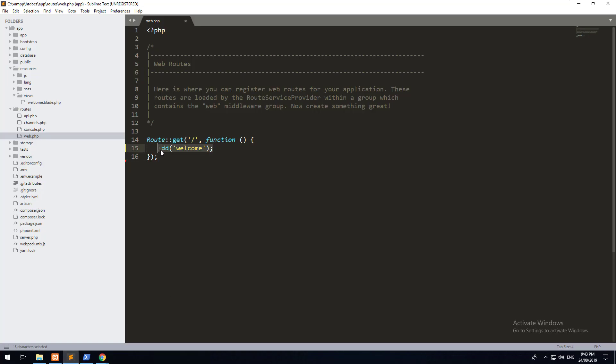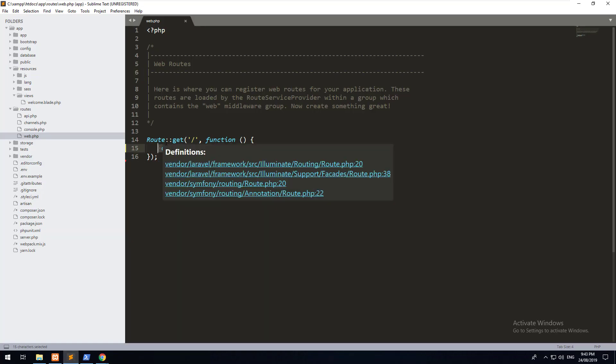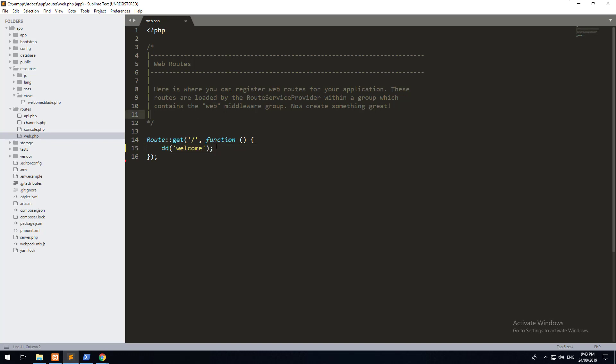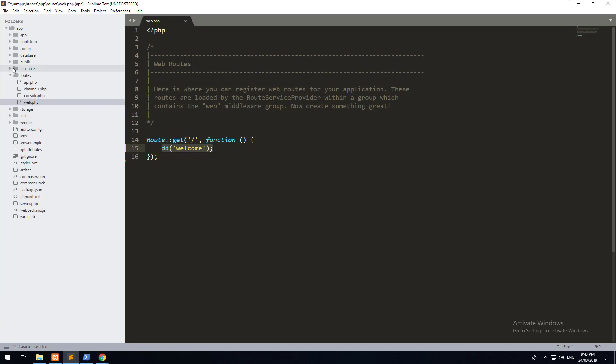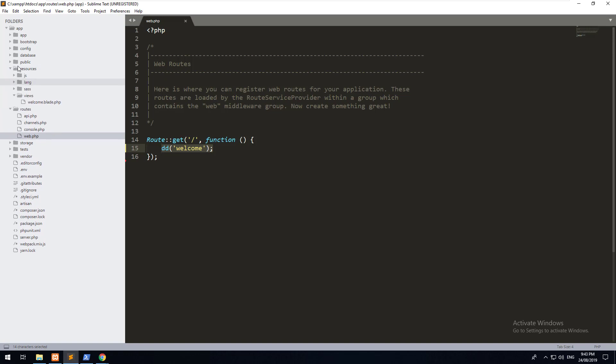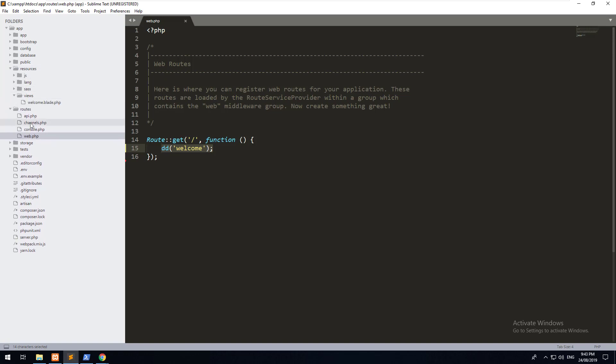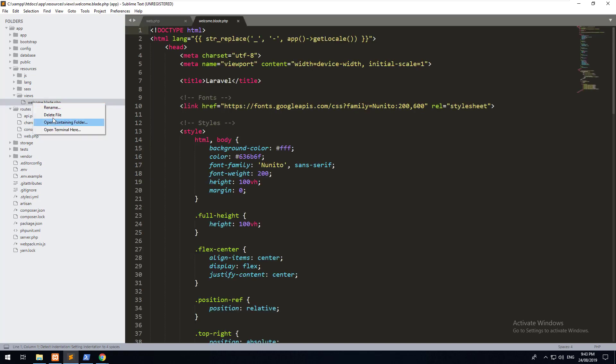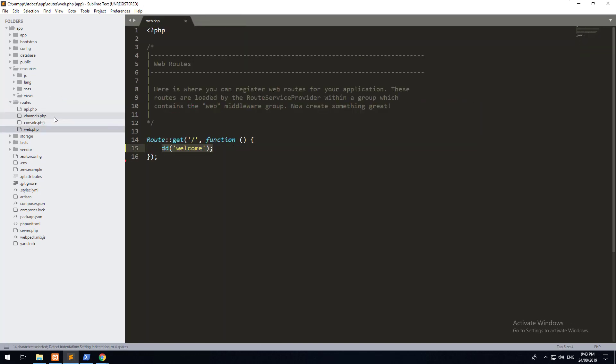But what if we want to actually show something more? What if we want to make an HTML website? Well, we just need to point it to a view. So let's go and create a view. If you go into your resources folder and then go to views, you will see that there is already a view there called welcome.blade.php. Let's just delete that. Let's start from scratch.